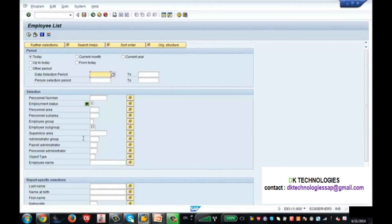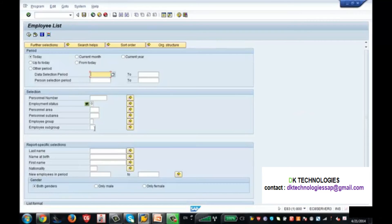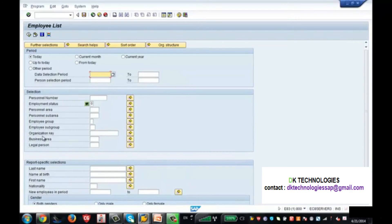Now let me explain variants practically. If you go back and execute the report again, the employee subgroup value and the additional fields you added are gone — because you didn't create a variant. So let's create one: select the fields you want, move them to the right section, press Enter, and now enter your employee subgroup and employee group values.